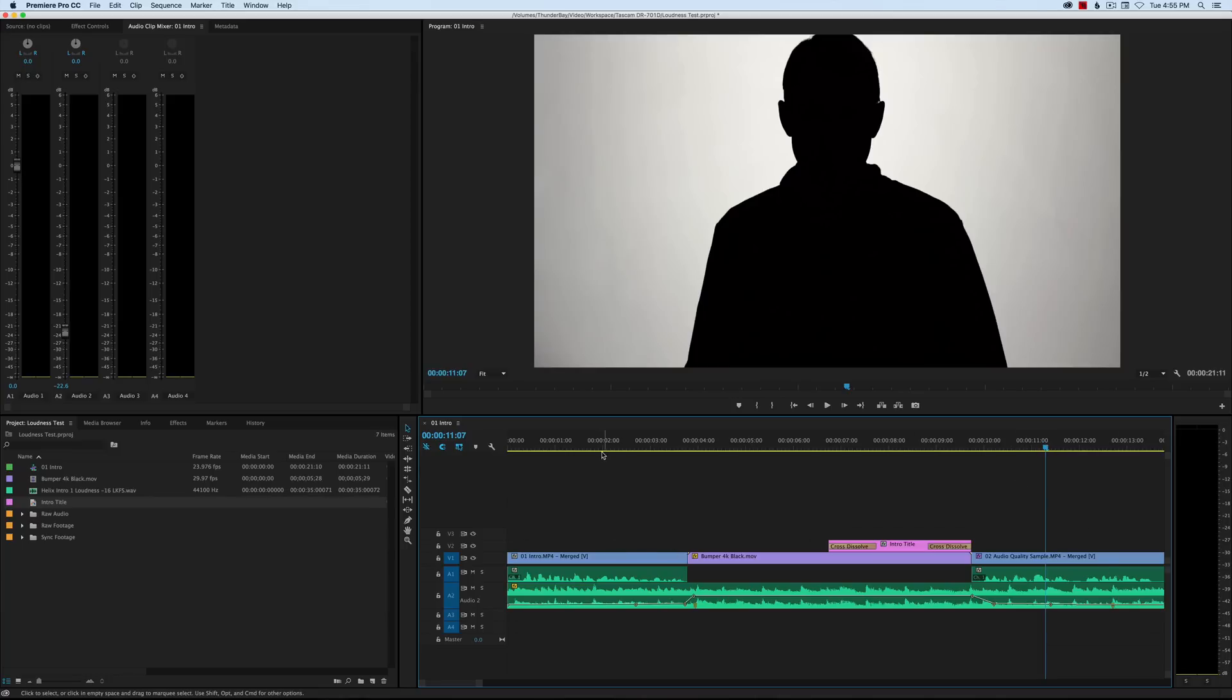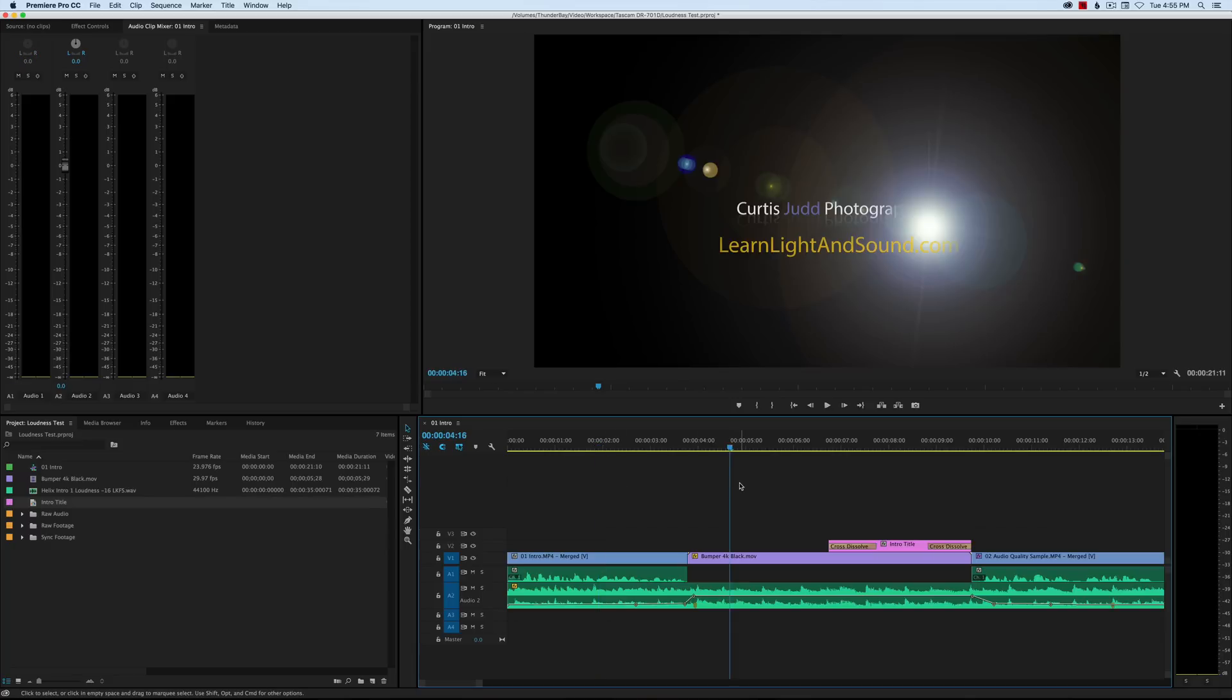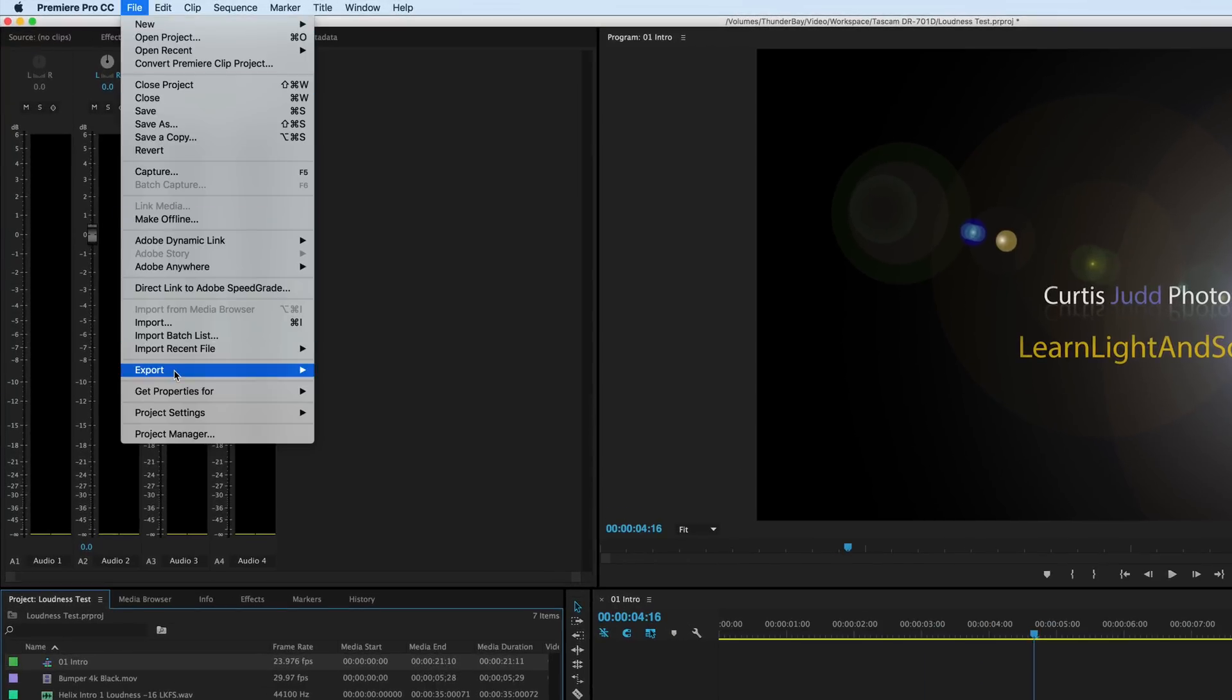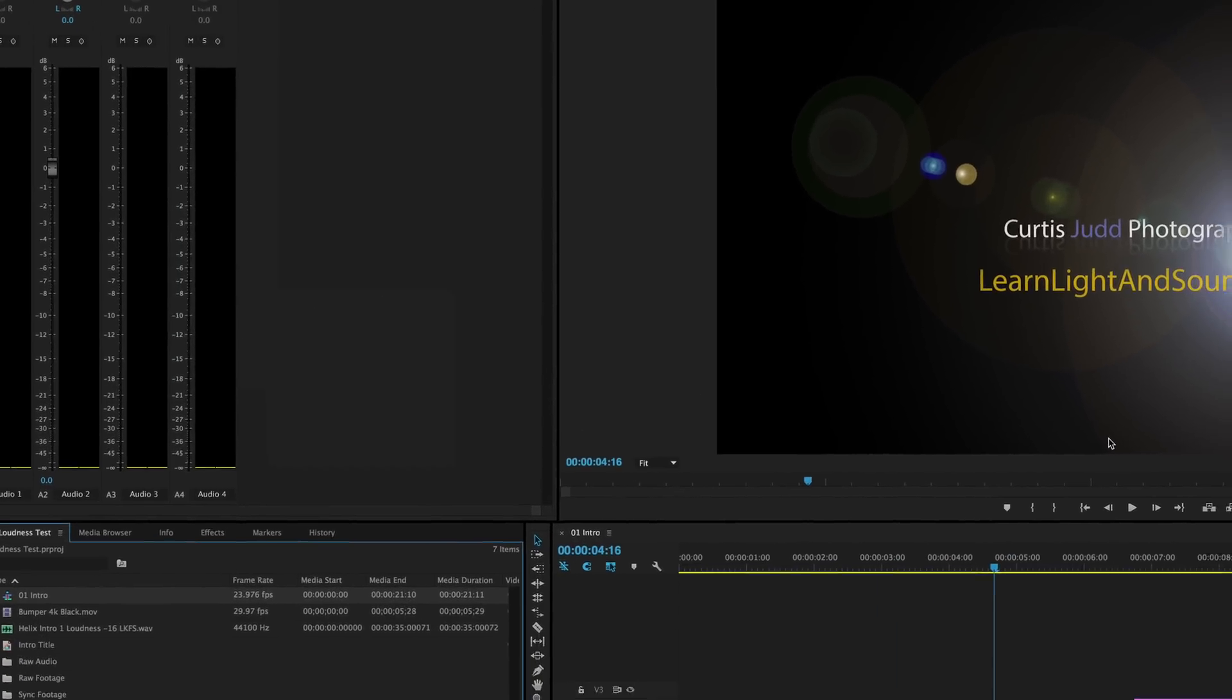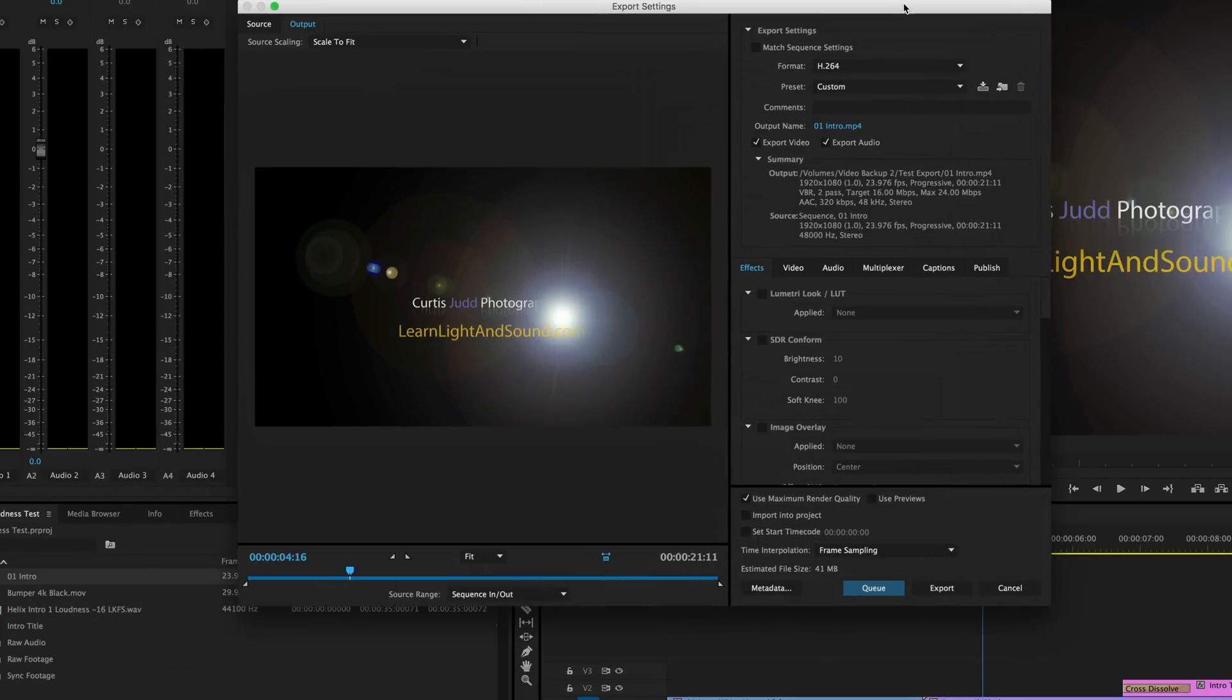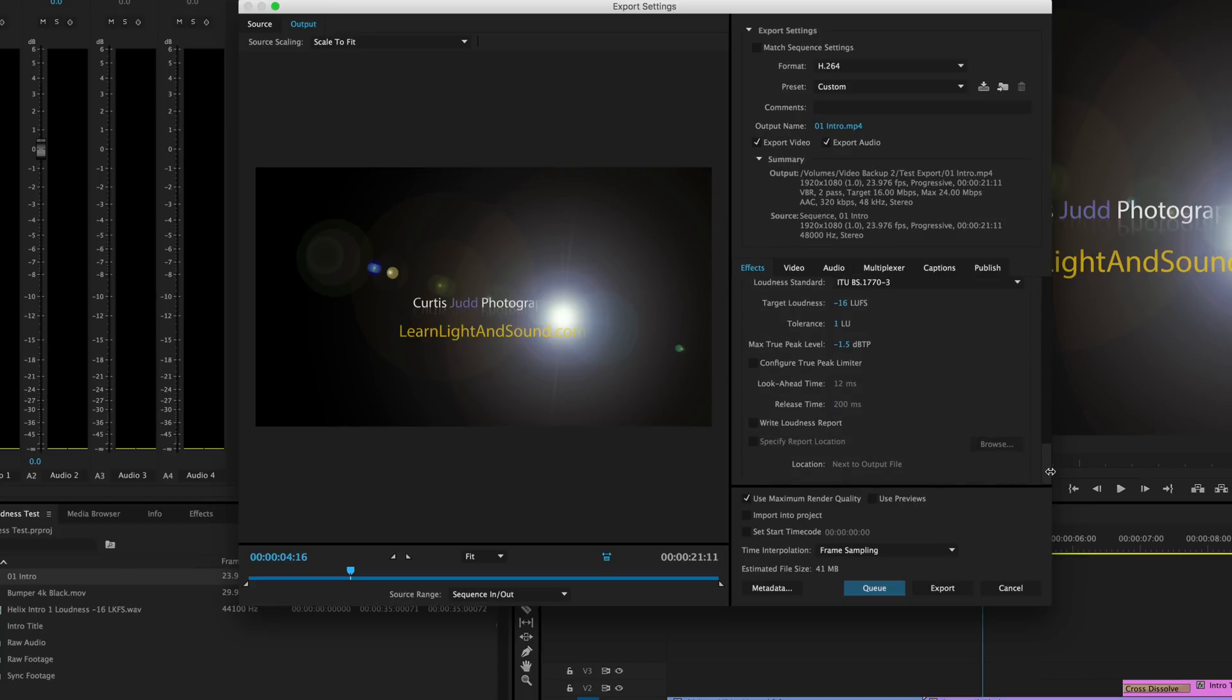What I would do to loudness normalize this is actually very straightforward. First of all, I would select my sequence, come up to File, Export Media. When I come into the export dialogue here, we won't go into the details on what you want to set each of these to—we have other episodes that cover that—but if you come to the Effects tab here and scroll down to the very bottom, they hit it pretty nicely.